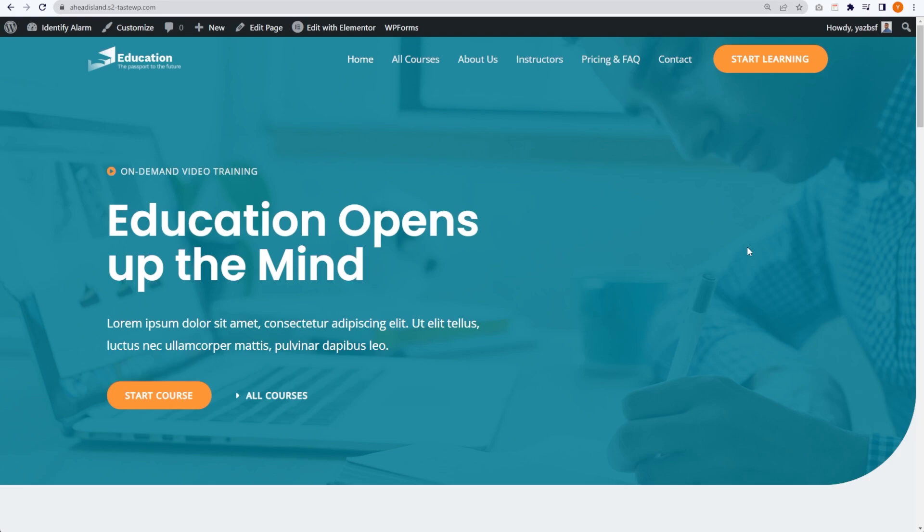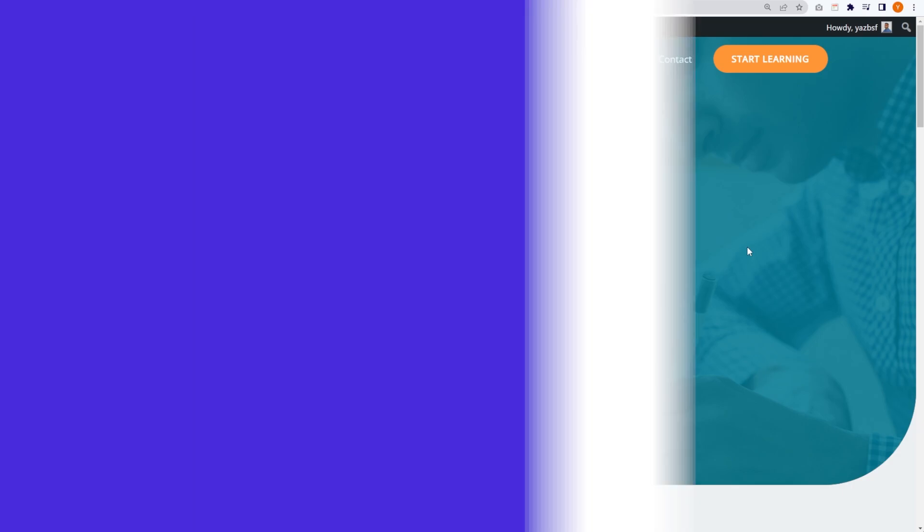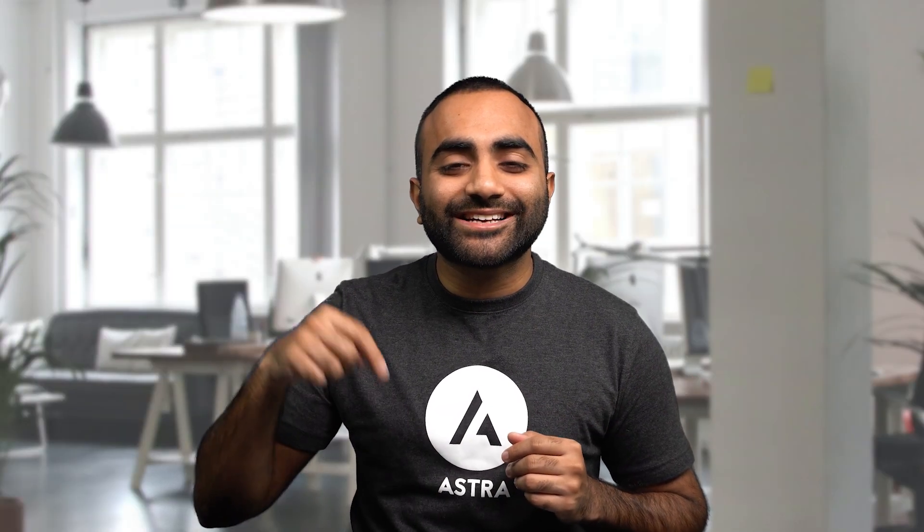You now have an exact clone of your website where you can make any changes you want without compromising your live website. If you have any questions about the process covered in this video, please let me know in the comments down below. If you got value from this video, make sure you leave a like, and subscribe to our channel by clicking on our logo. If you want to learn how to migrate your WordPress website, you can click on the video over here. Thank you so much for watching and we'll see you in the next one.